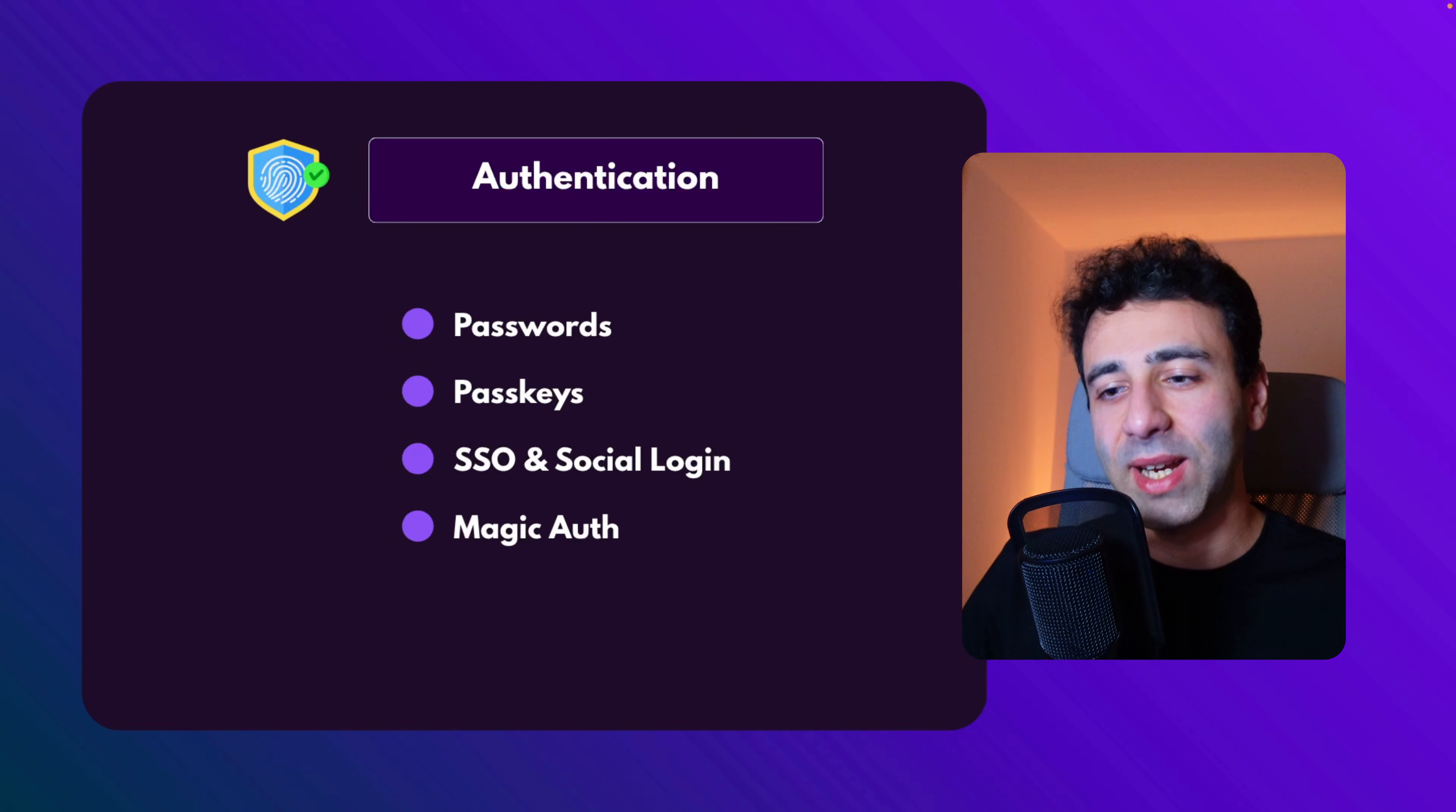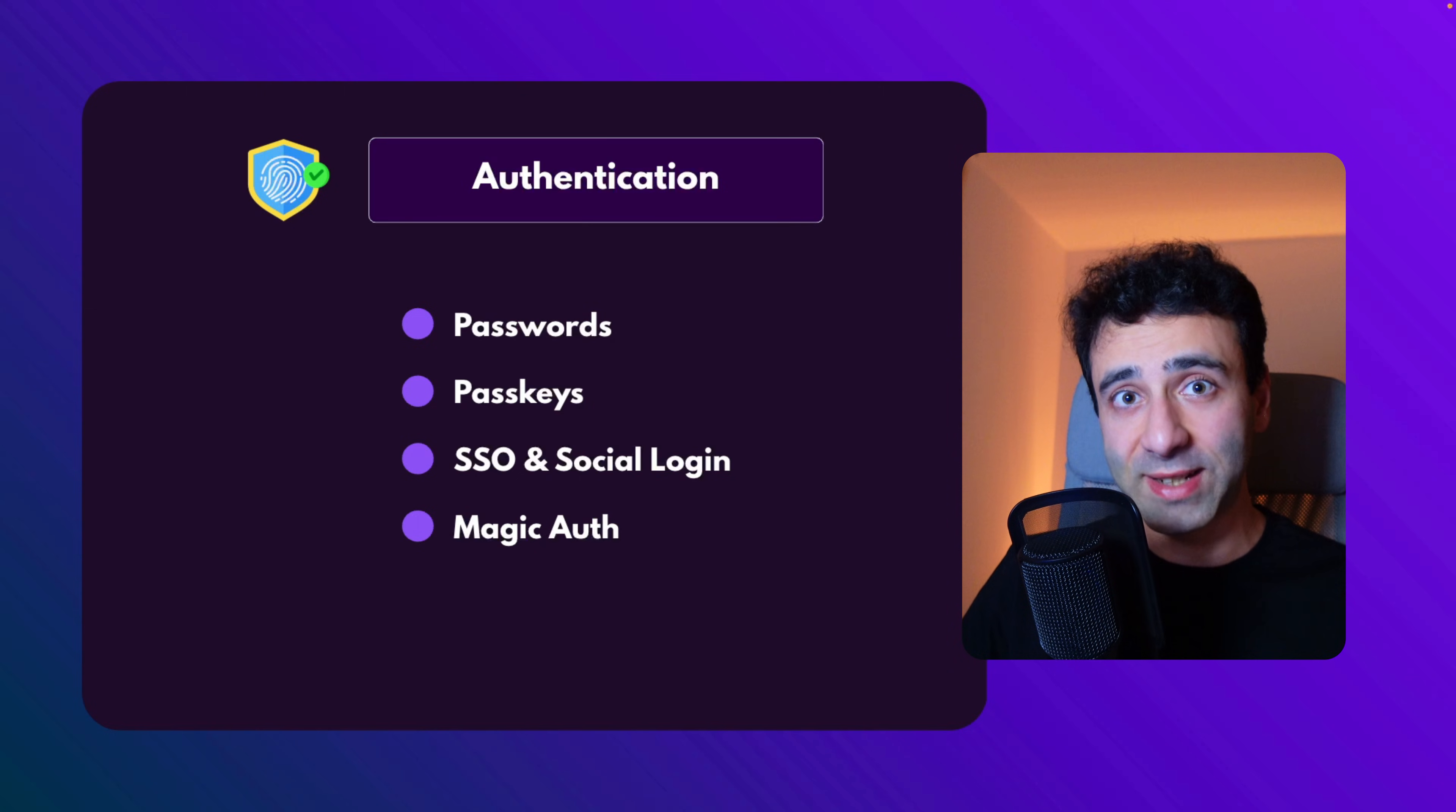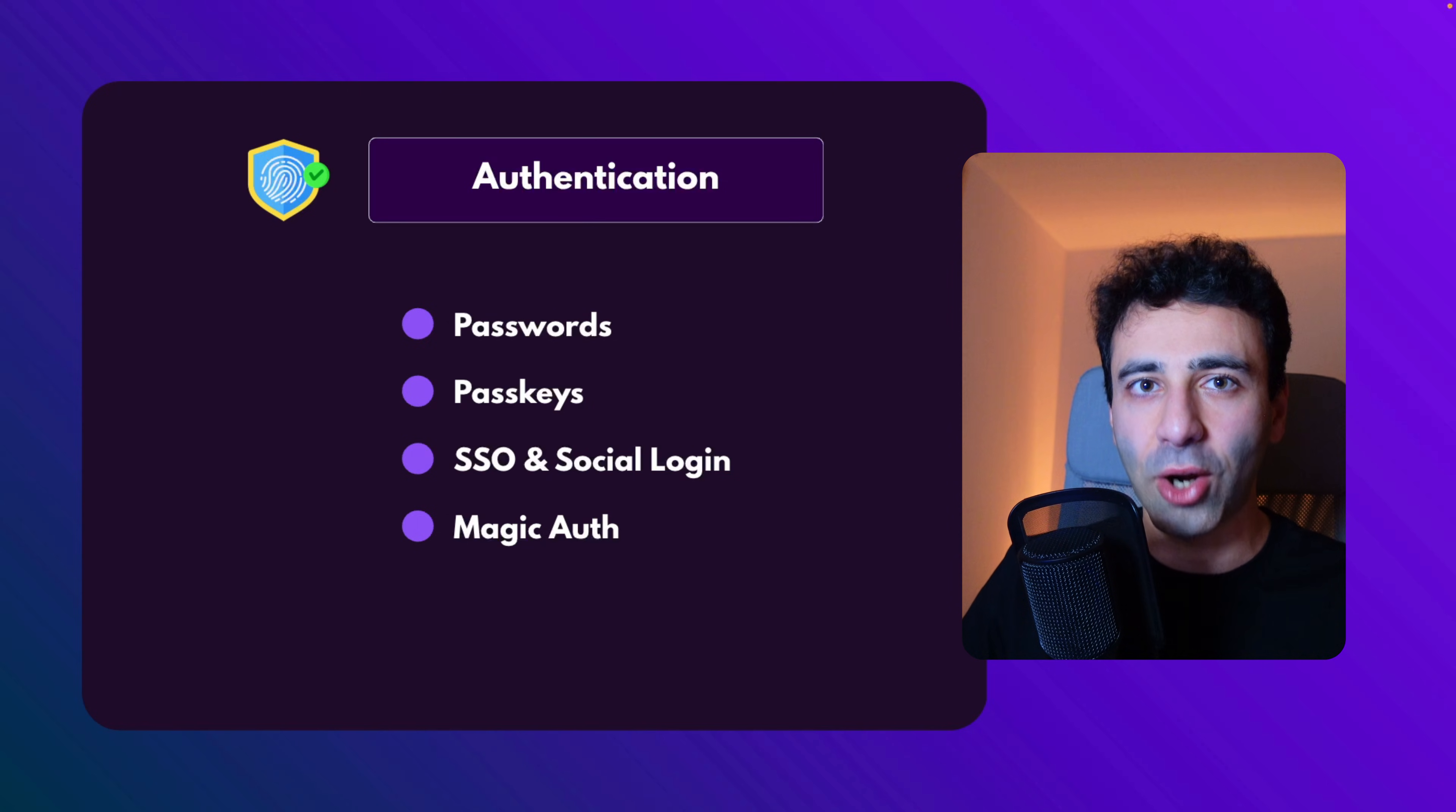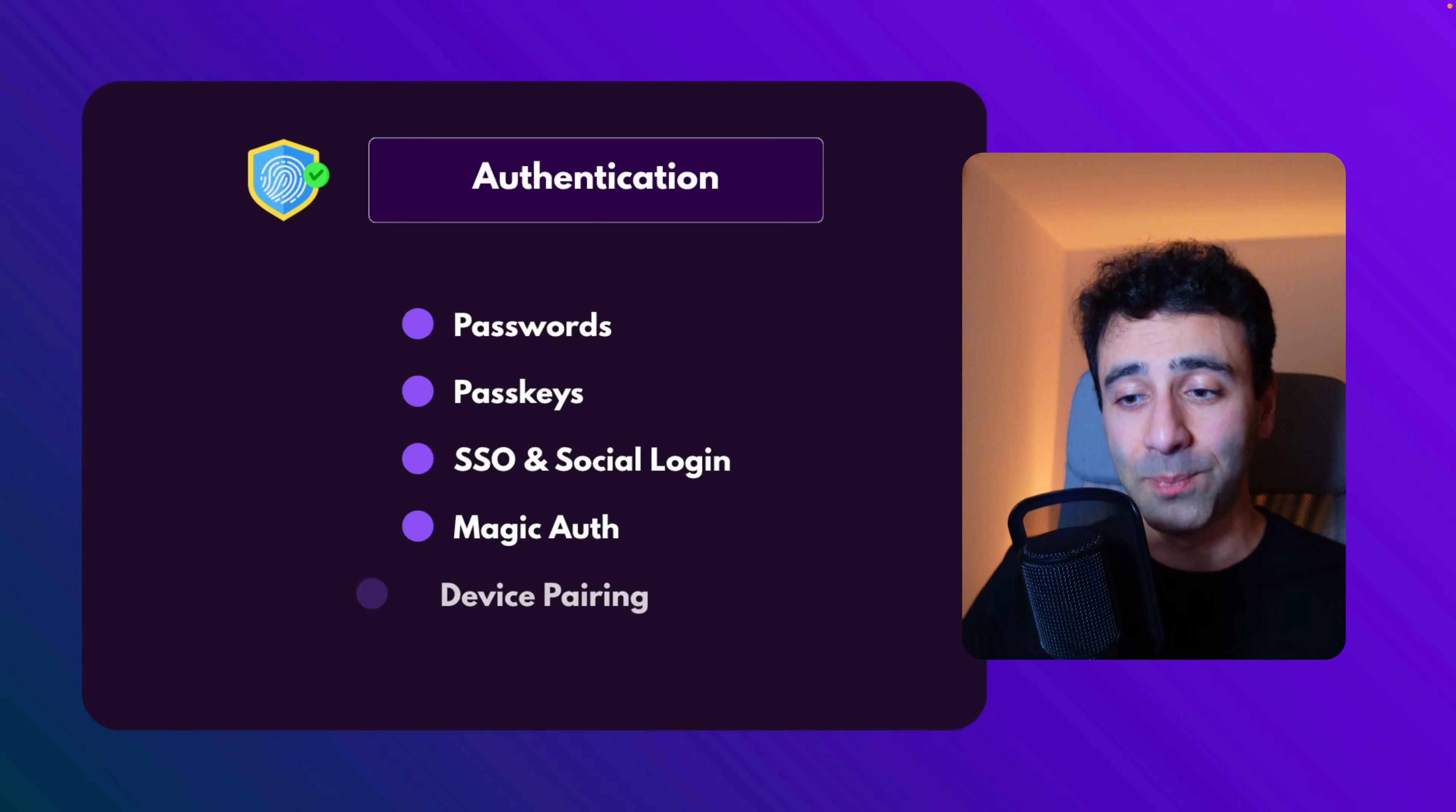Another method is magic auth. And notice that I'm not saying magic links, because magic links are still susceptible to phishing attacks. If someone sends you a phishy link to your email and you click on it, you might eventually end up giving your details. But with magic auth, you simply get a code that then you go and use on the website. And by the way, as I showed you, WorkOS supports that too.